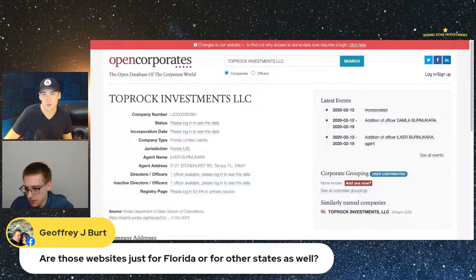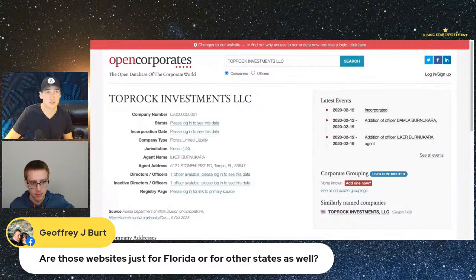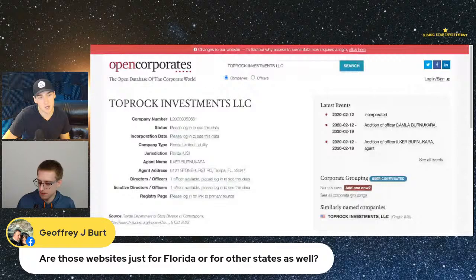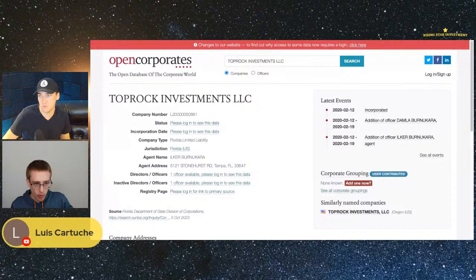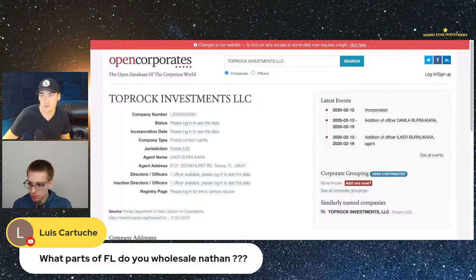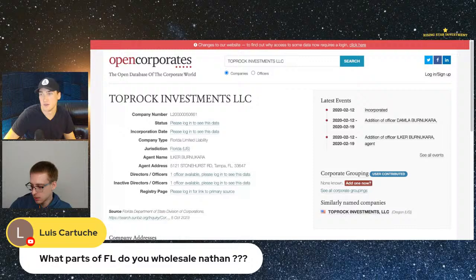Are these websites just for Florida or others as well? Open Corporates is pretty much everywhere — it even gives data in Canada and other countries. Sunbiz is exclusive to Florida. Open Corporates works nationwide and internationally. And for the wholesale market itself, Jacob does all of Florida and is super focused on Jacksonville — so if you have Jacksonville deals, Jacob is your man.